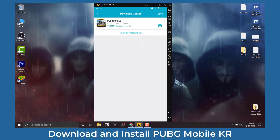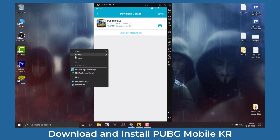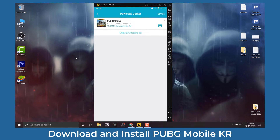Now wait until the download completes. Once downloaded, click on the install button.